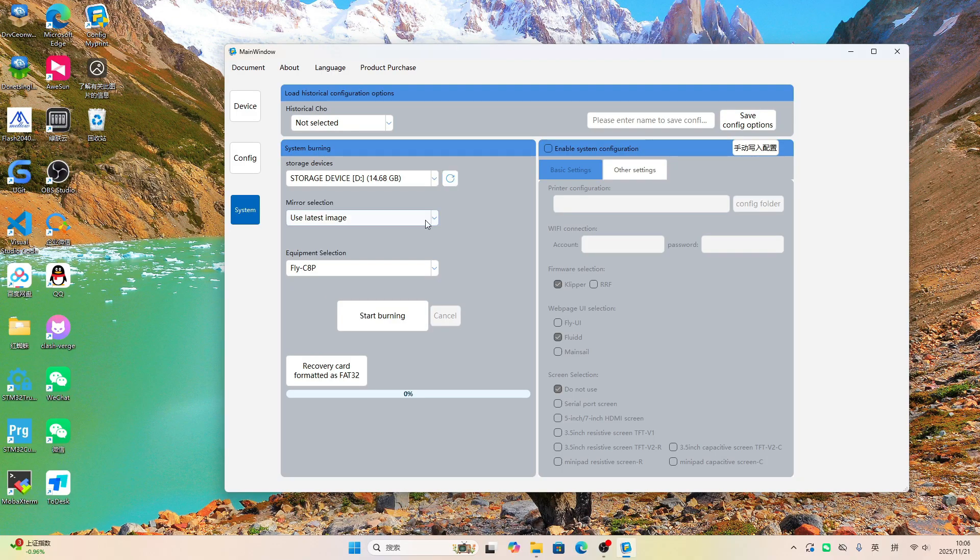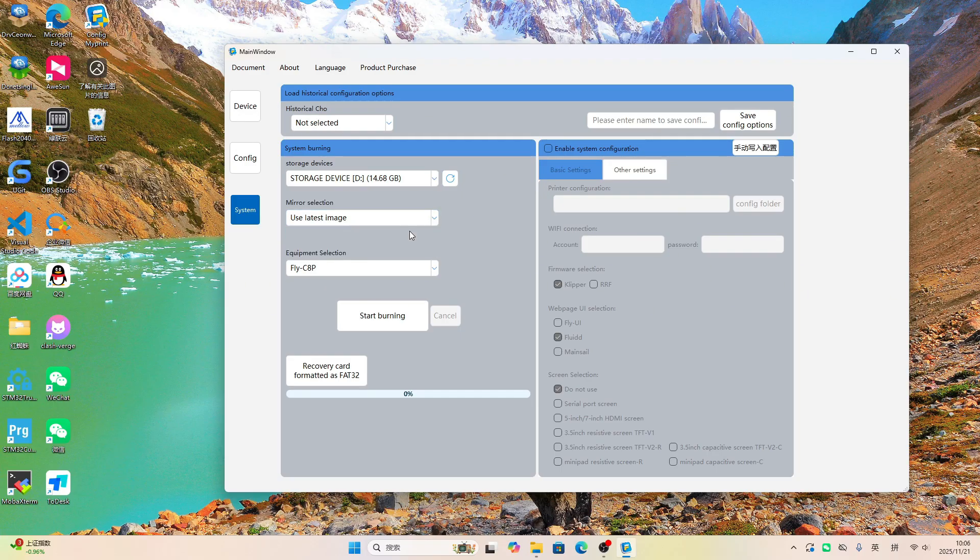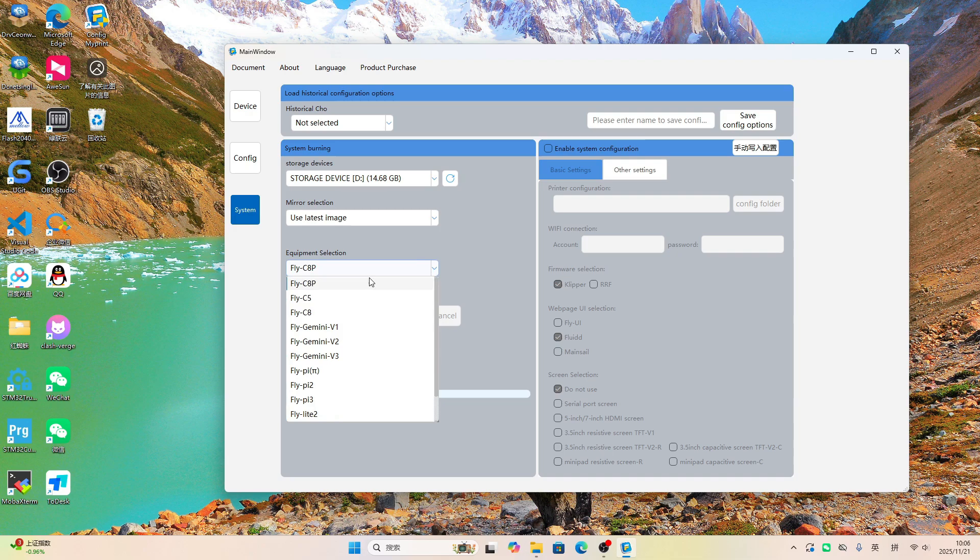This section includes and provides both local and online system images for you to choose from, all the system images for the main controllers available in the Mellow store.